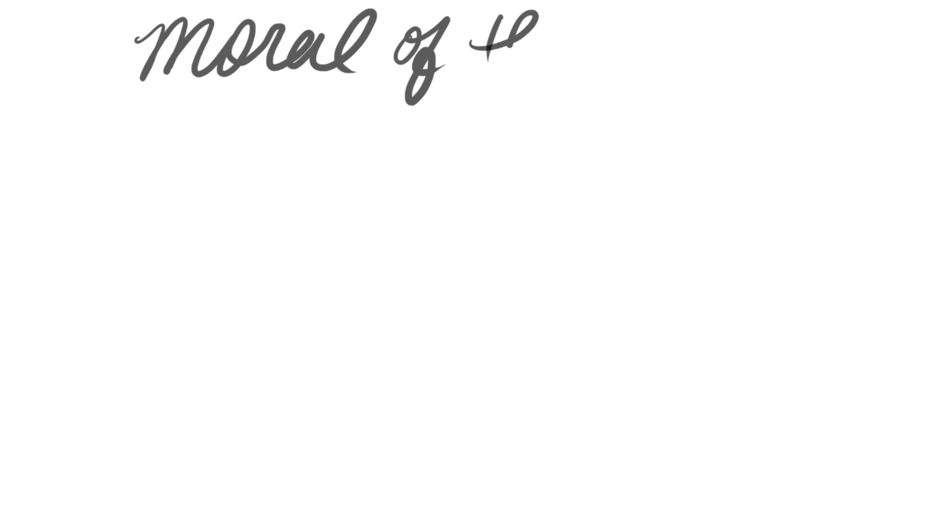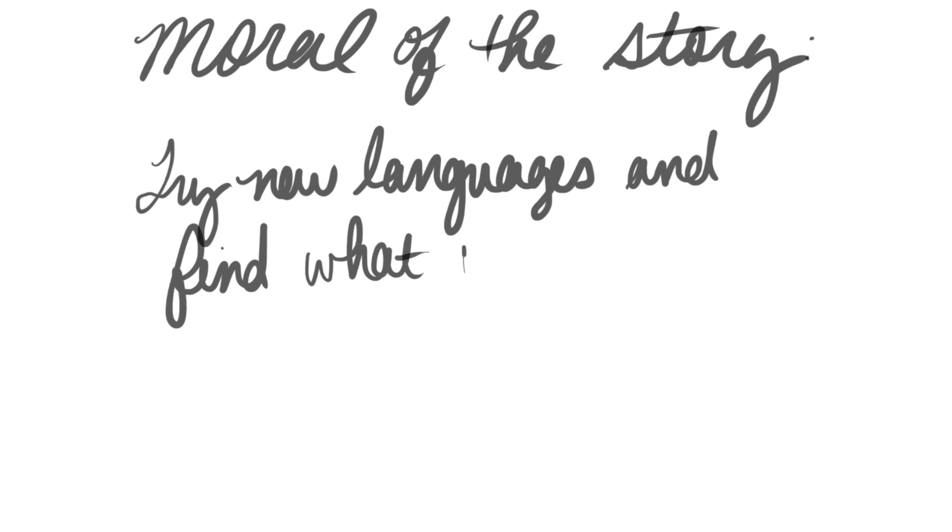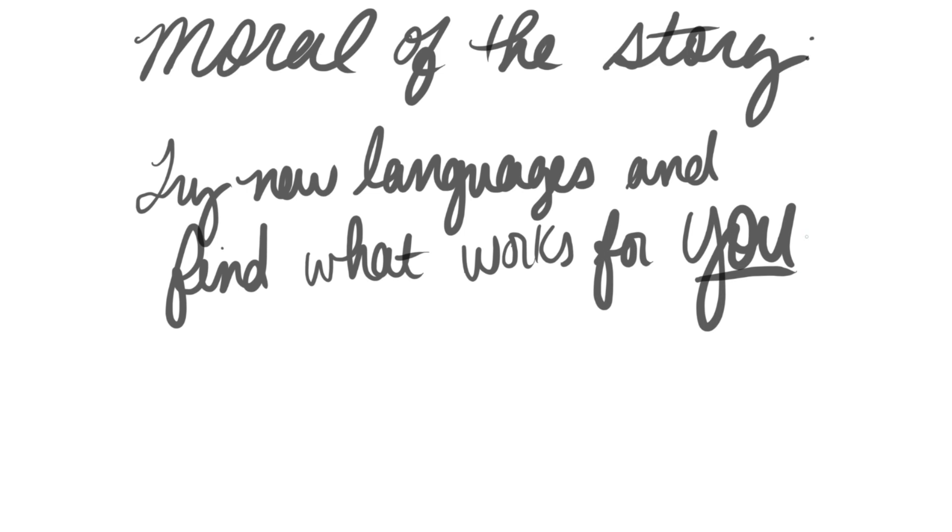So my advice to anyone wondering, should I try X language, is go for it. Your friends might make fun of you for using a different language than them, but you might just find the perfect language for you.